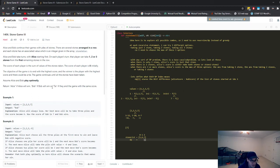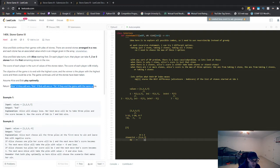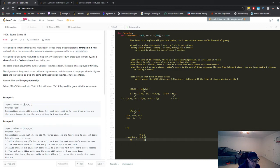The problem is as follows: we're given a list of stone values. There are two players, Alice and Bob. Alice always goes first, then Bob, then Alice, and they keep alternating. At each turn, that player has three choices: they can take one stone, two stones, or three stones.